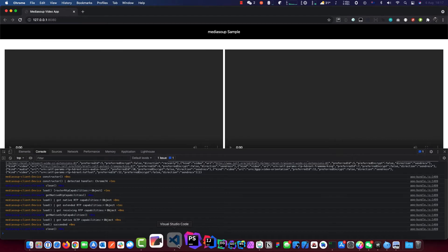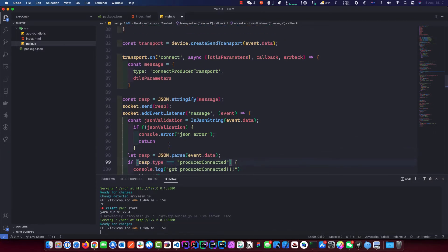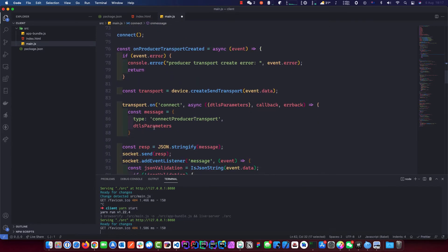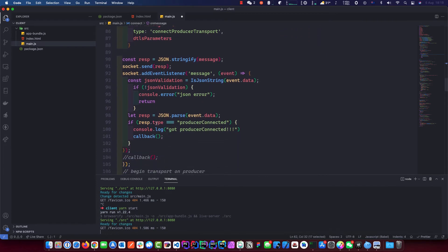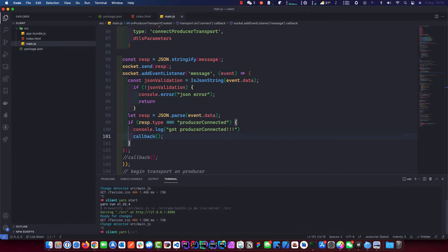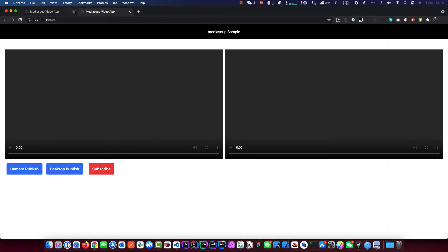It has to be a type — remember, up here we have to check the response type that matches, so we need to do the same down here. We listen to that and then do the callback once we get a response from our server. We had to restart the server because the code needs to be re-compiled. This time it should work.